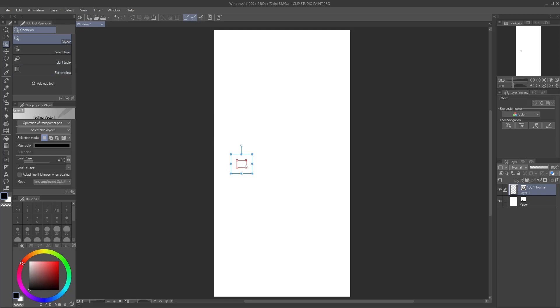Using the Object Subtool, drag the newly created window to the side. Don't worry about keeping it lined up, we'll get to that in a second.